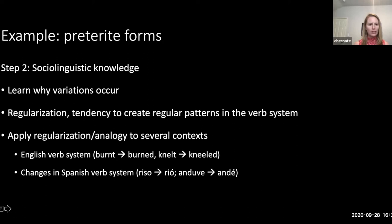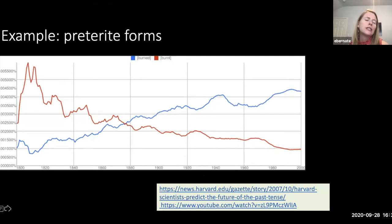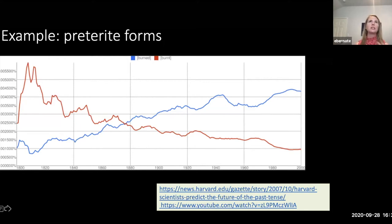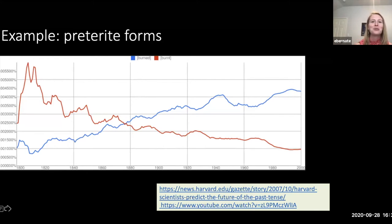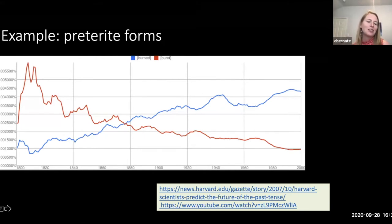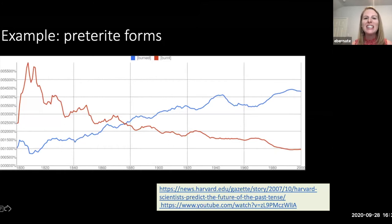I also show them examples of regularization in English because English has the same processes operating to create a more regularized system, and this helps our second language learners make connections to the curriculum if they're not as familiar with non-standard Spanish speech patterns. For example, a verb like 'burn' has become more and more regular — taking 'burned' instead of 'burnt' — over time, and this is happening with many other verbs.